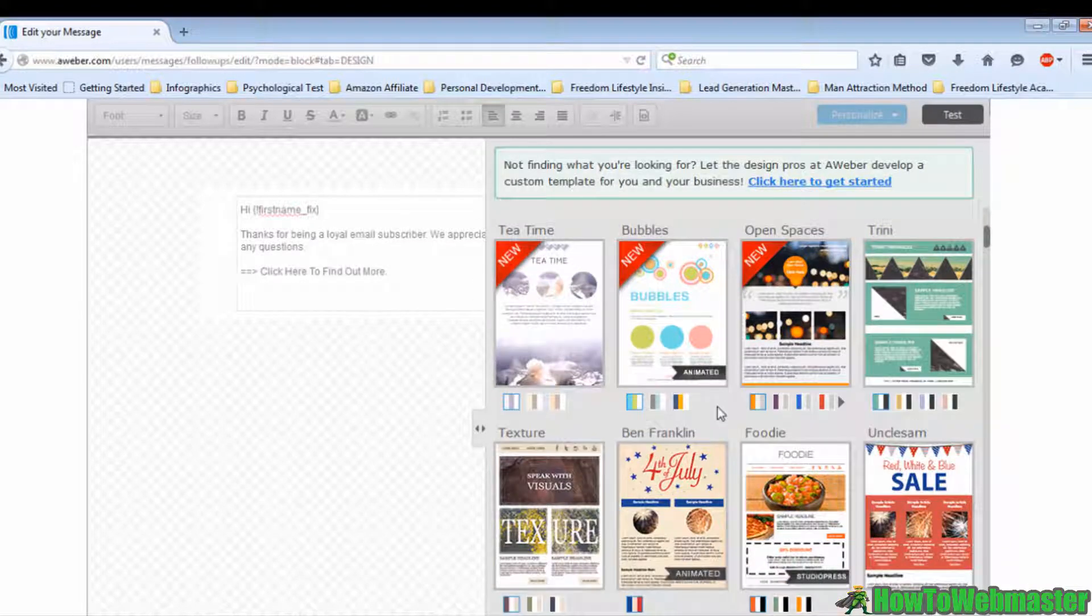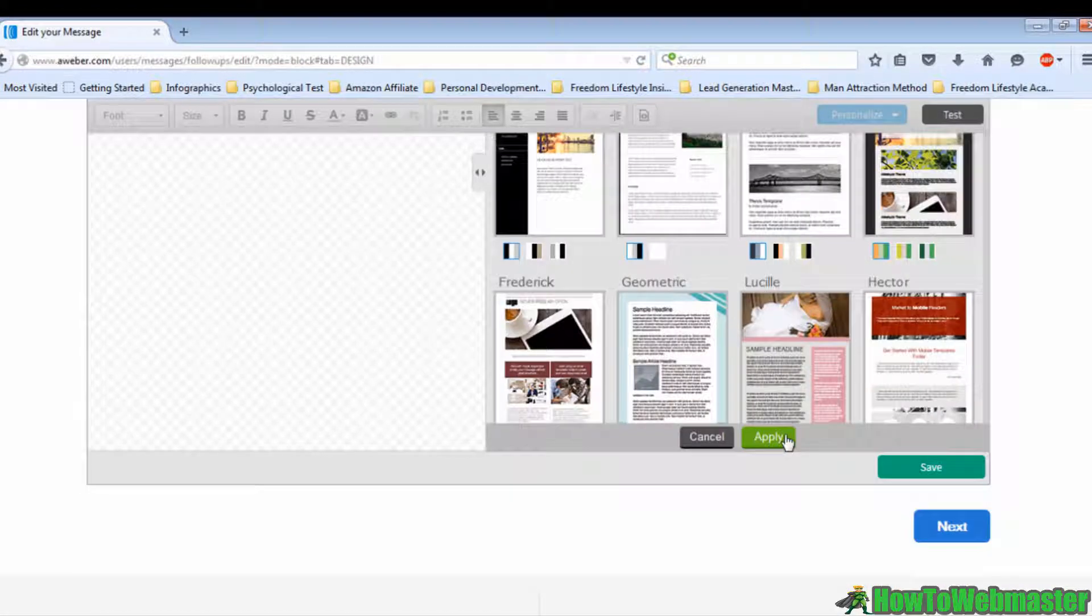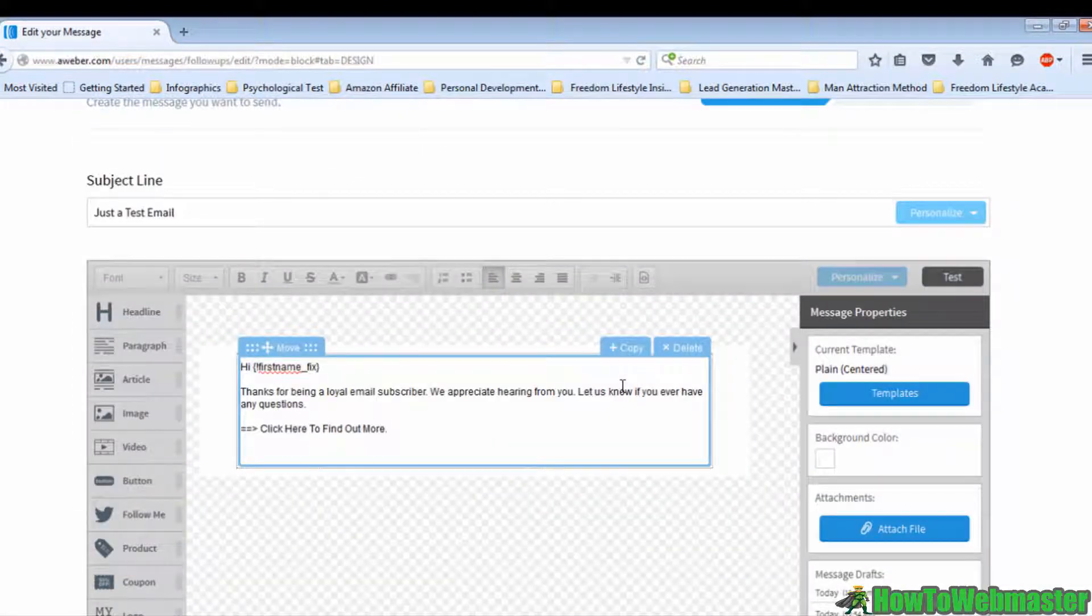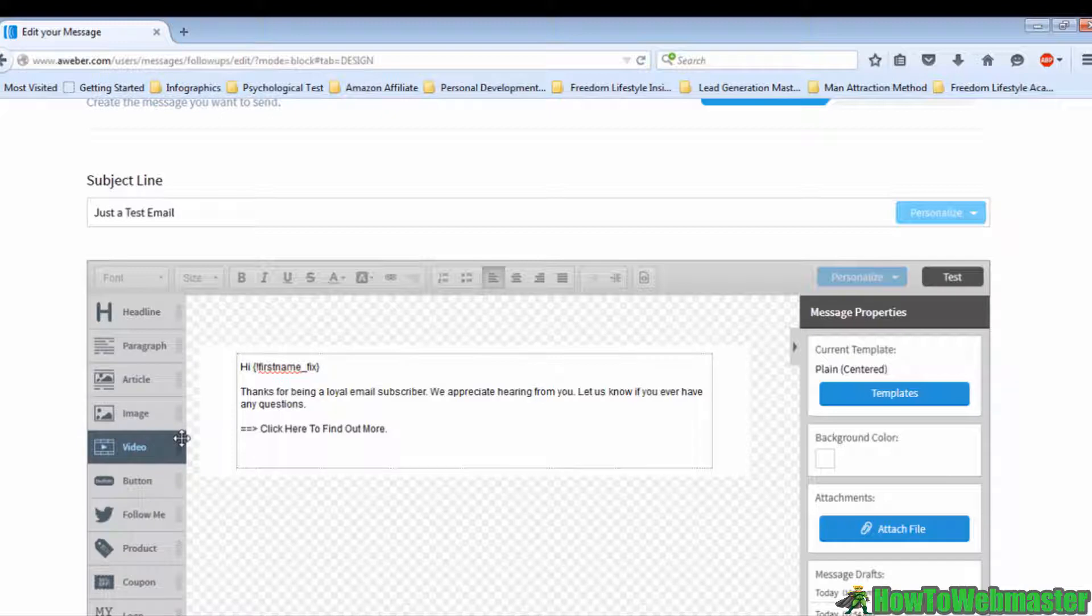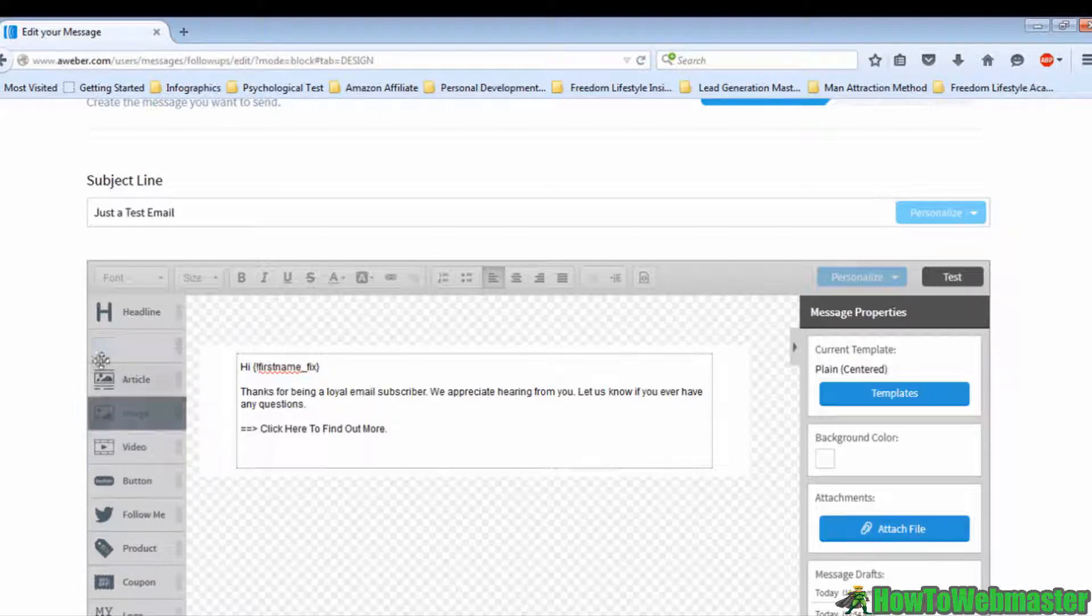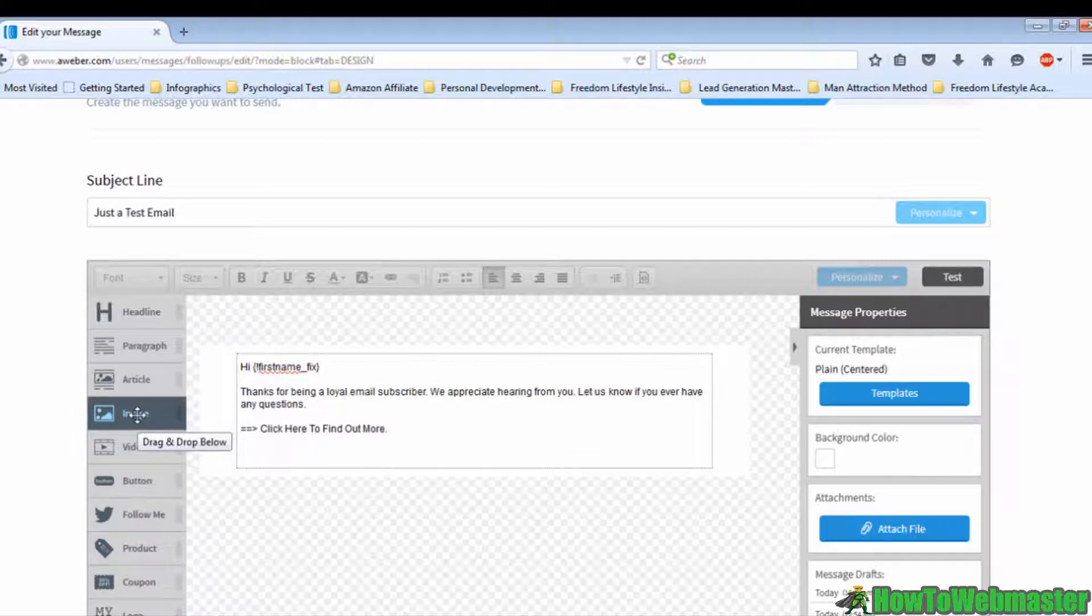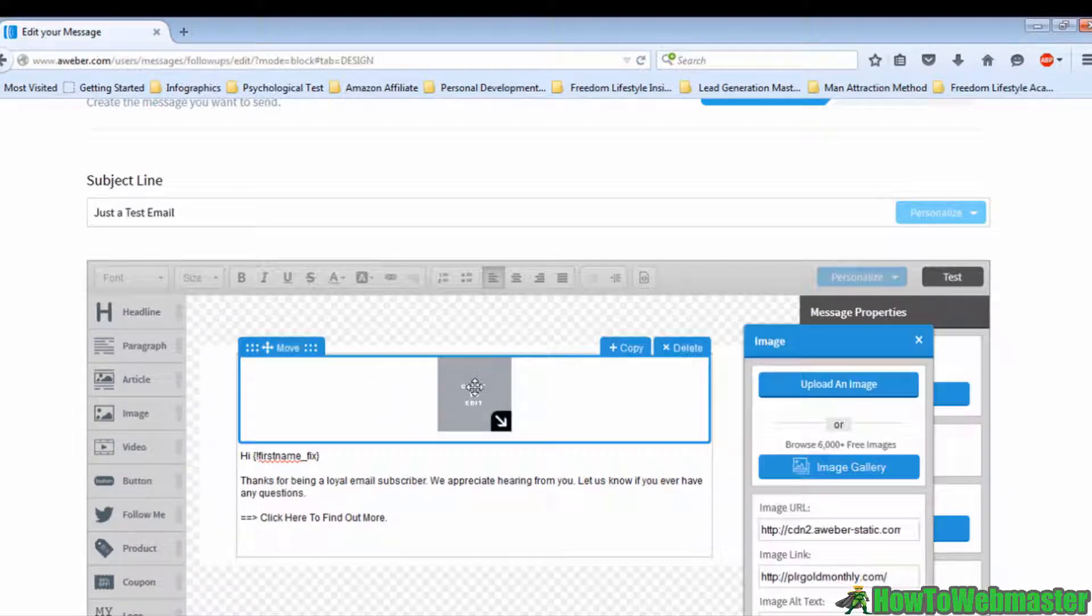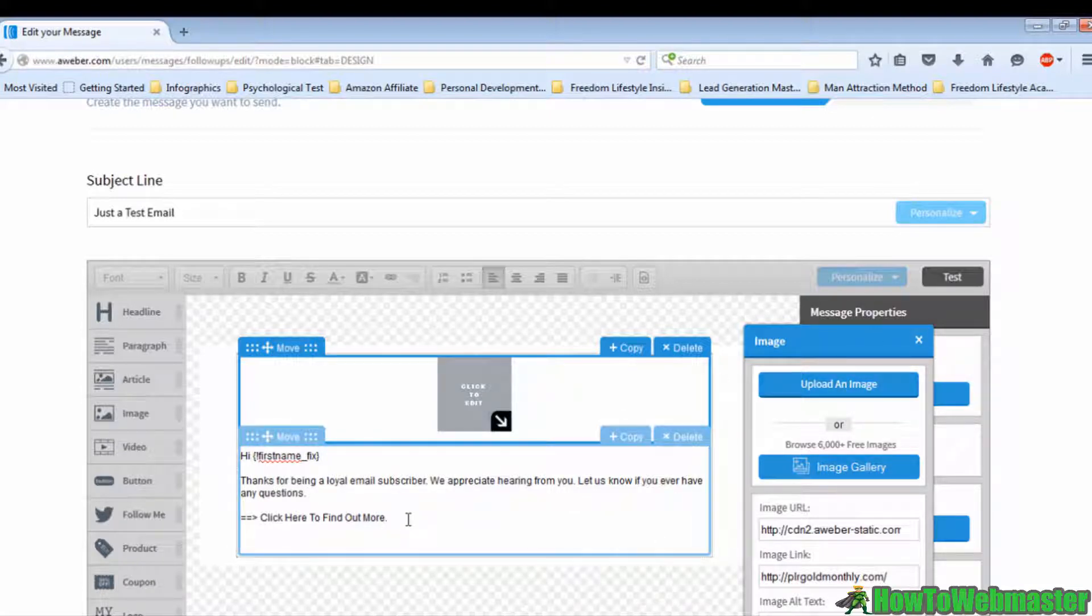There is a list of features at the left side of the box. You can drag them into the box. For example, if you want to add images, move your cursor to the Image button, hold on to it, and drag it to the place where you want your image to be. You can then upload an image or select an image from the image gallery.